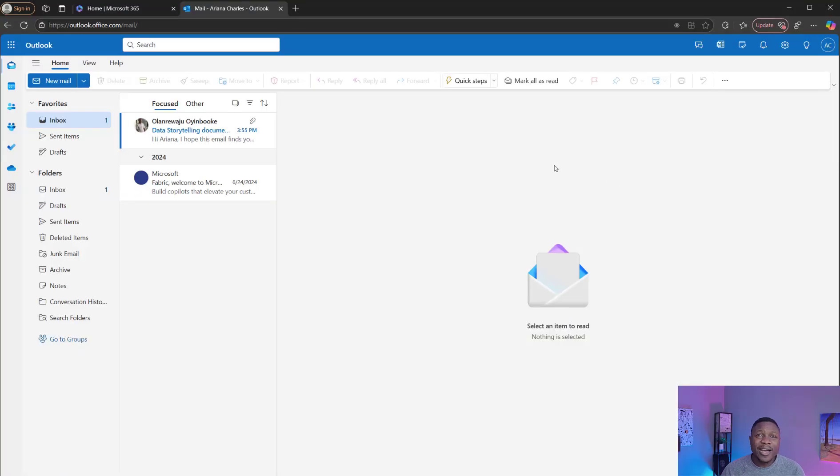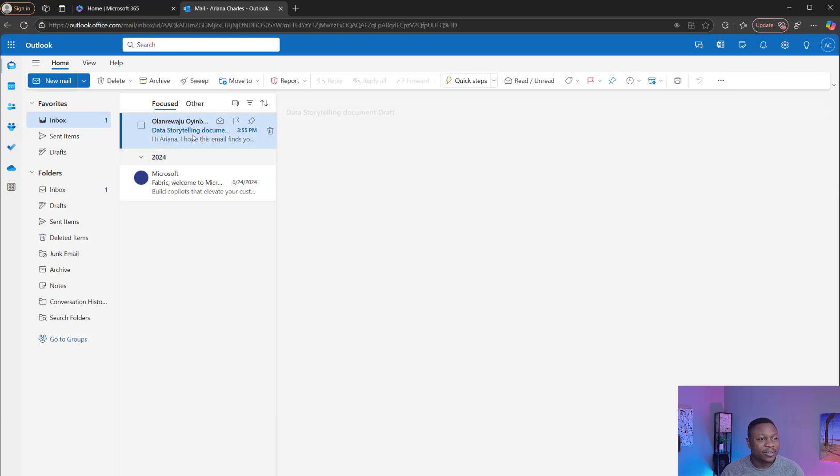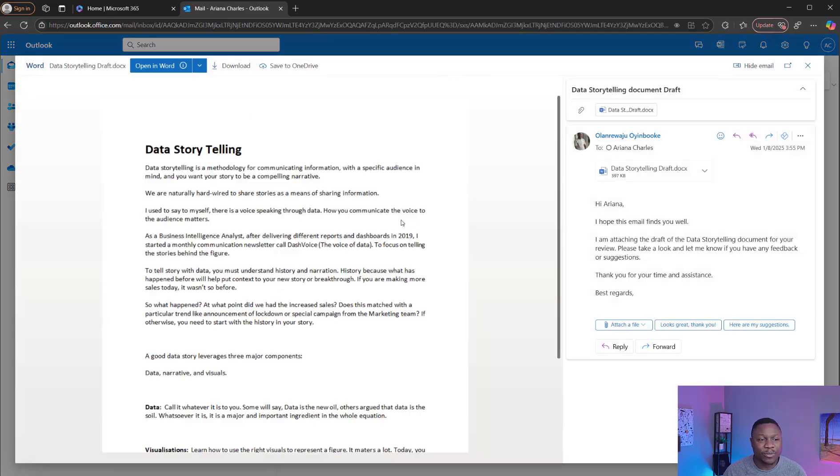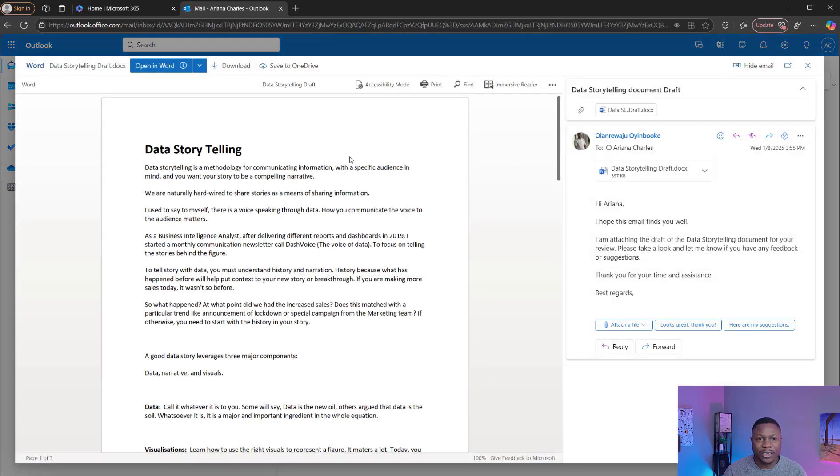Here's the other account that received the email, Ariana. She's got the email. Hope this email finds you well, this is the details, and right here is the document that was sent. Amazing. If you are learning from this video, like and subscribe.